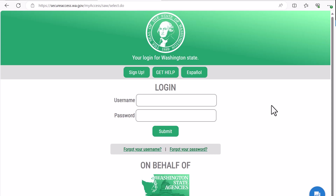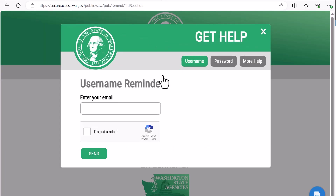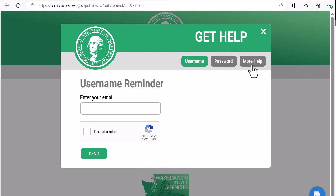Your screen may look a little different depending on the size of your device, but notice the get help button. You can use this if you're not sure if you already have a SAW account, or if you don't remember your username or password. Here you can also find information on a few other topics.